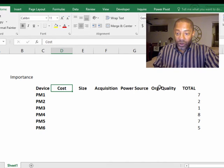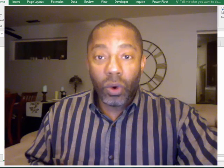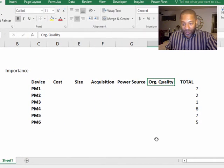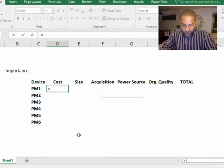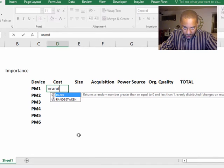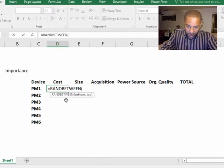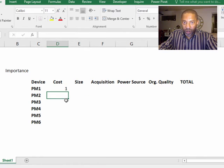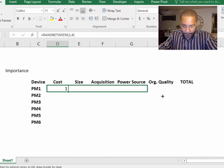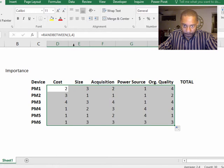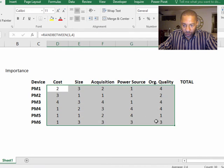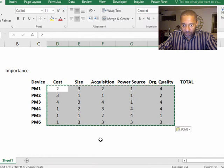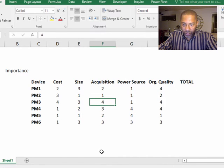Then there's the organizational quality of the personal massager and we're going to rank these one through four. This needs some random data right now. And then let's get rid of the formulas. Copy, paste values. So now we've got some random data.